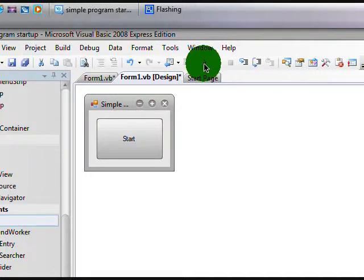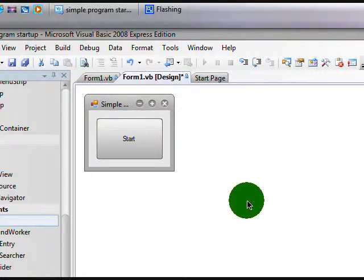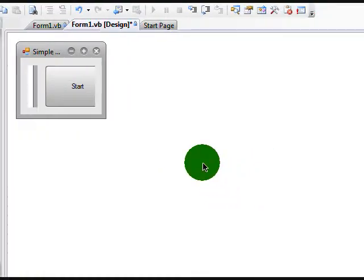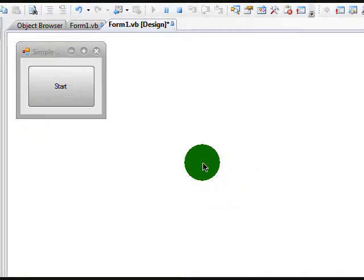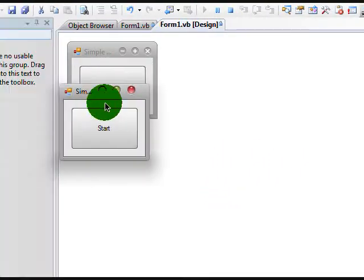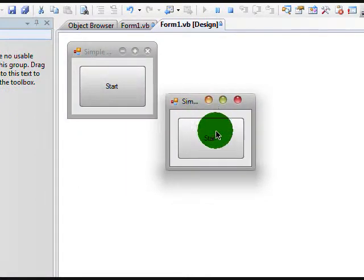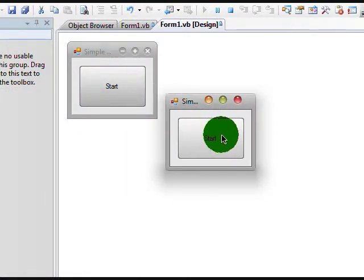let's click Start Debugging. OK, now that we have our program, let's click Start and see if it opens it.